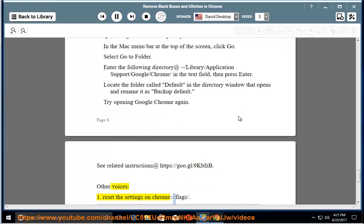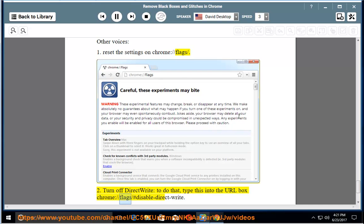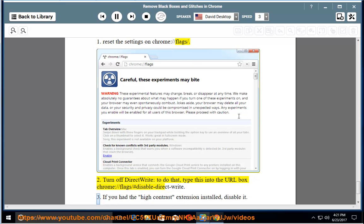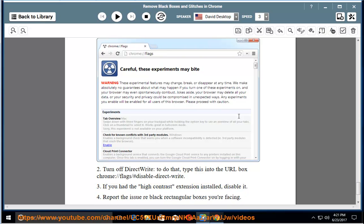Other voices: 1. Reset the settings on chrome://flags/. 2. Turn off direct write. To do that, type this into the URL box chrome://flags/#disable-direct-write. 3. If you had the high contrast extension installed, disable it. 4. Report the issue re-black rectangular boxes you're facing.